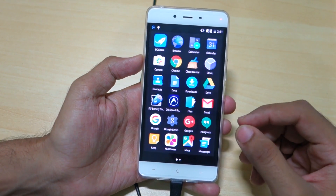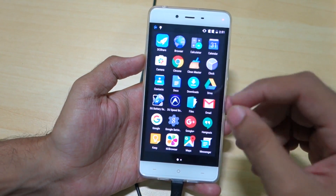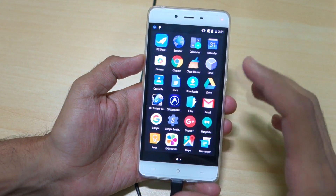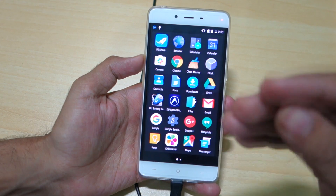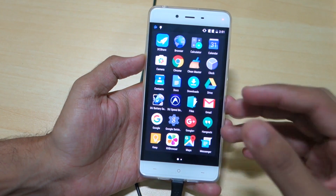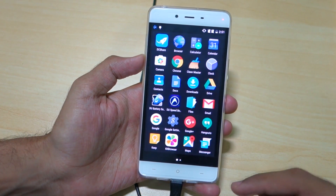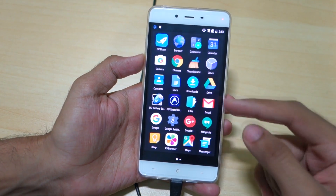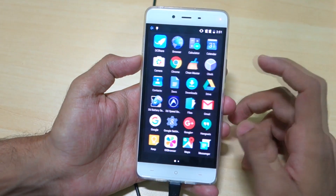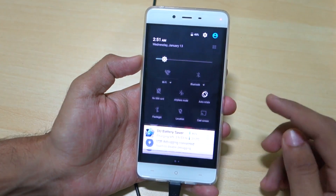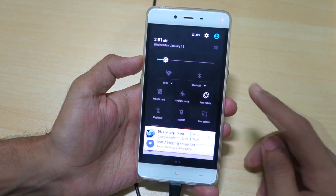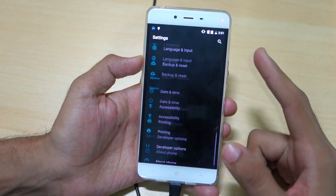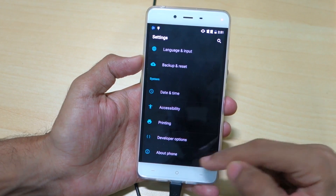To be on the safer side, whenever you buy a device from China, make sure that you flash the stock ROM on the device. In this video I'm going to show you how to do that on the OnePlus X. Let's get started — first, go into Settings, then go into About Phone.